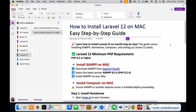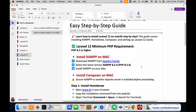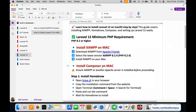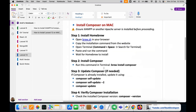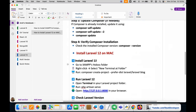Hello friends, in this video we are going to install Laravel 12 on our Mac operating system from scratch. There are a few steps that we are going to take. We are going to install XAMPP, we are going to install Composer, and finally we are going to install Laravel 12.